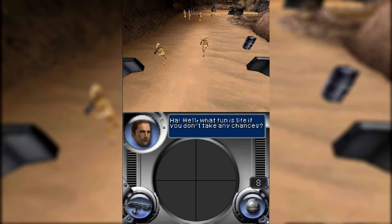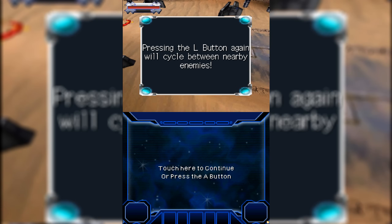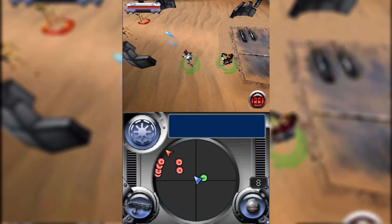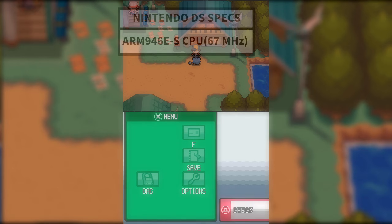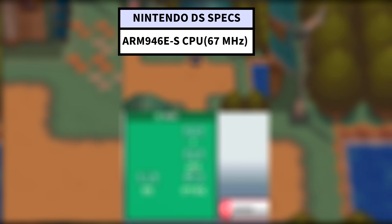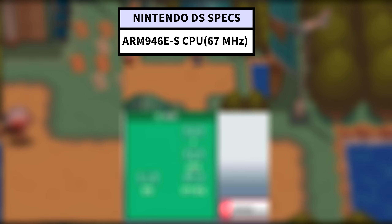Let's skip formality and get right into it by breaking down the overall specs of the DS before we dive into the GPU and what made it tick. Its main CPU was an ARM946E-S chip — I'll refer to it as just ARM9 from here forward — which operated at 67 megahertz.